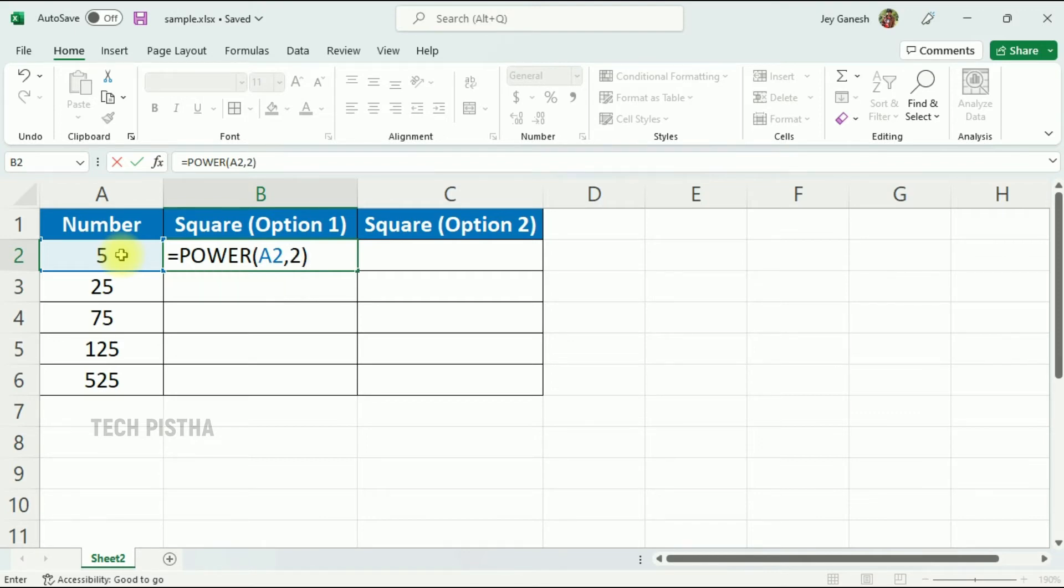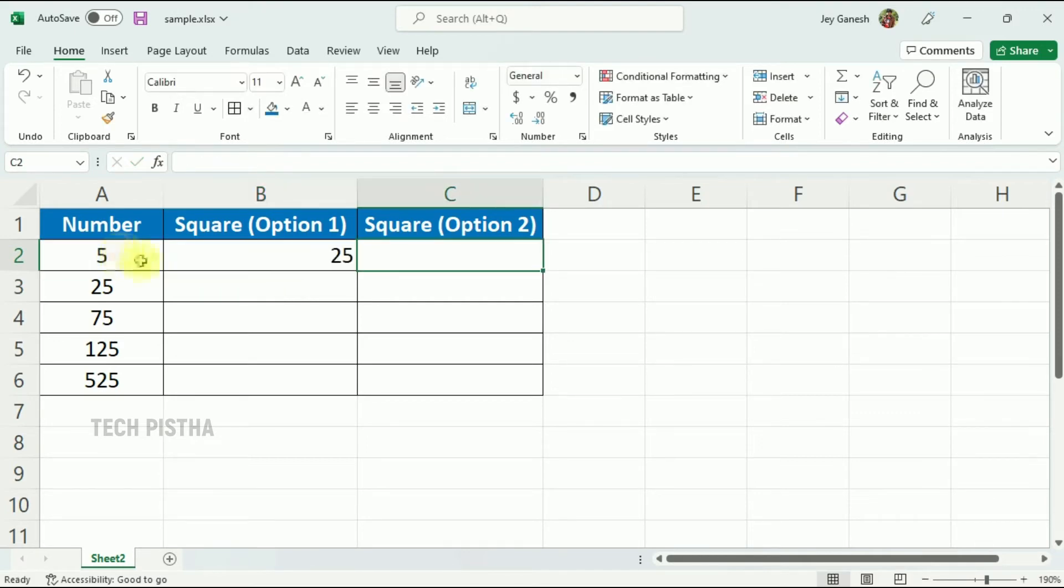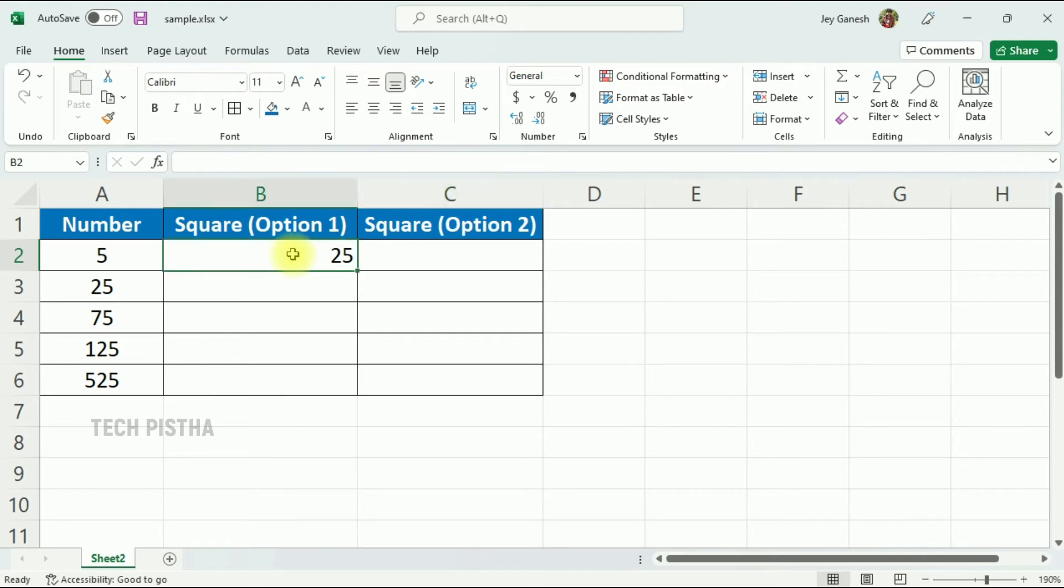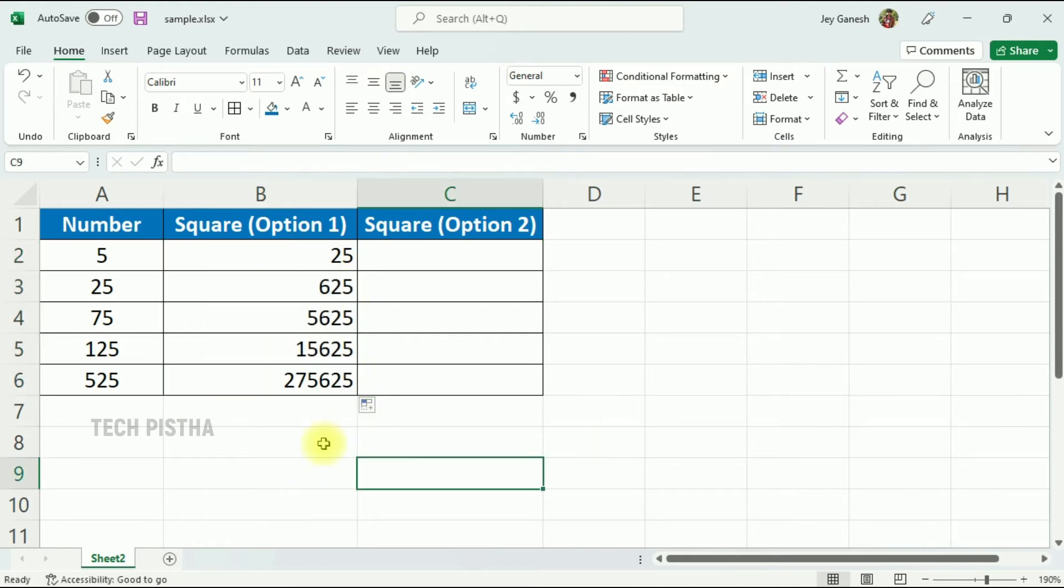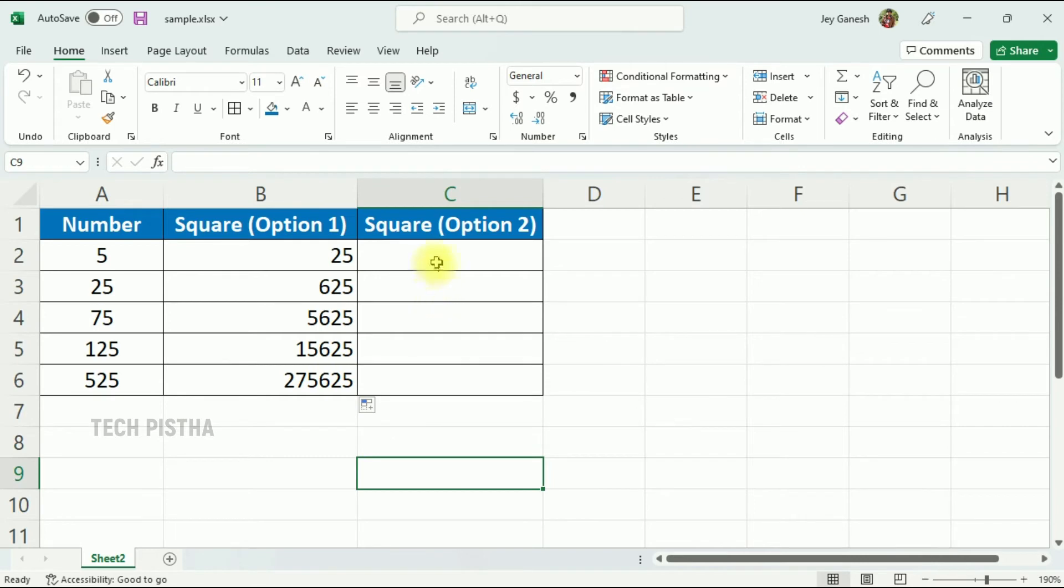Then hit Enter. Now the number five squared is 25. Apply this formula to all rows by selecting and dragging. Now the formula has been set to the entire row, and all numbers squared have been automatically calculated.